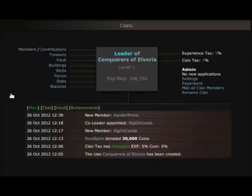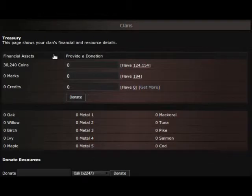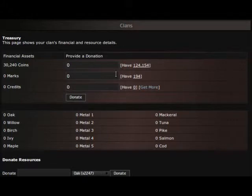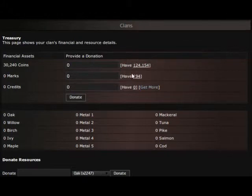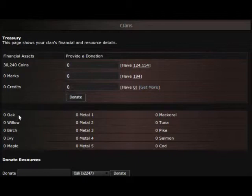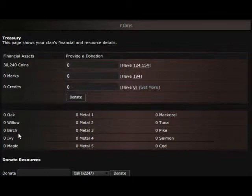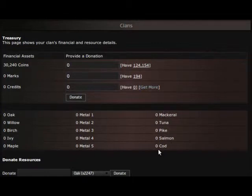Next one down is treasury. Here is where you can actually donate either coins, marks, or credits to the clan. You just put in your number and to the right it shows you how many you have so you have an idea of what you're doing. Underneath that you can actually donate wood like oak, willow, and birch, and over here fish: mackerel, tuna, pike, etc.